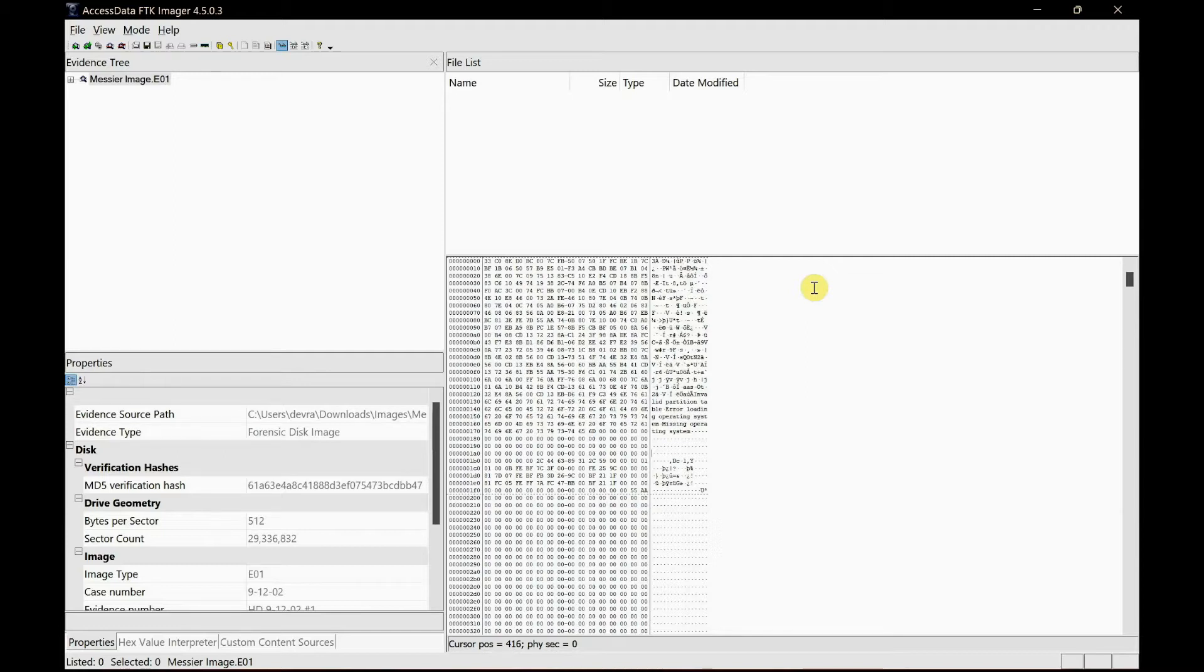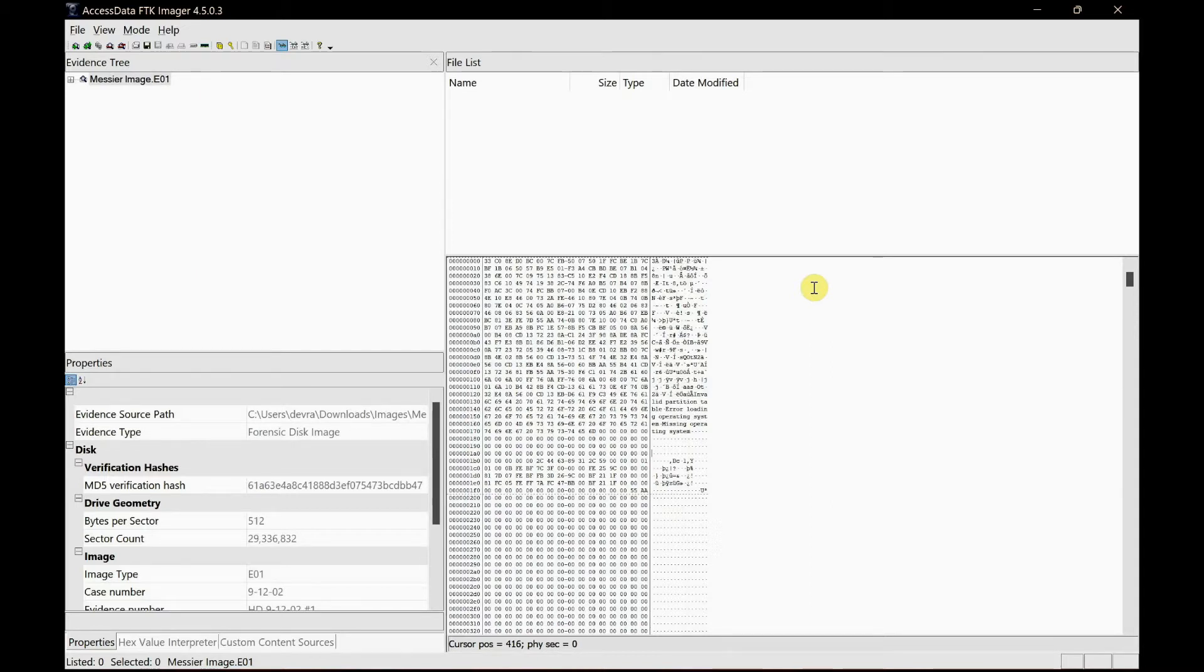First, the process is when you delete a file the system sends it to the recycle bin, as you're all aware of. In case the file is accidentally deleted, it can be recovered from there. But when you clear the recycle bin thinking you have successfully deleted the file, you were wrong.